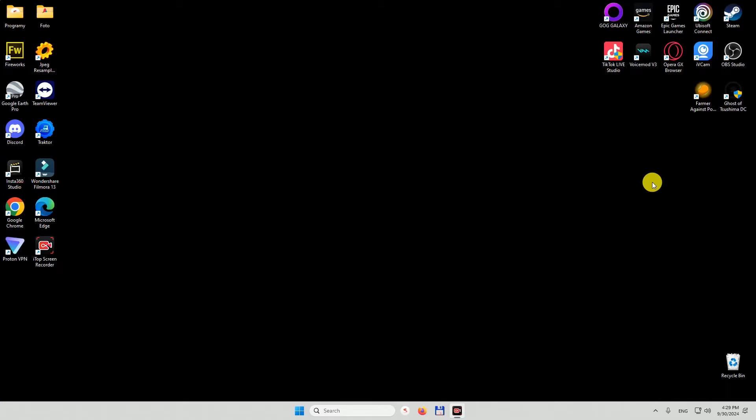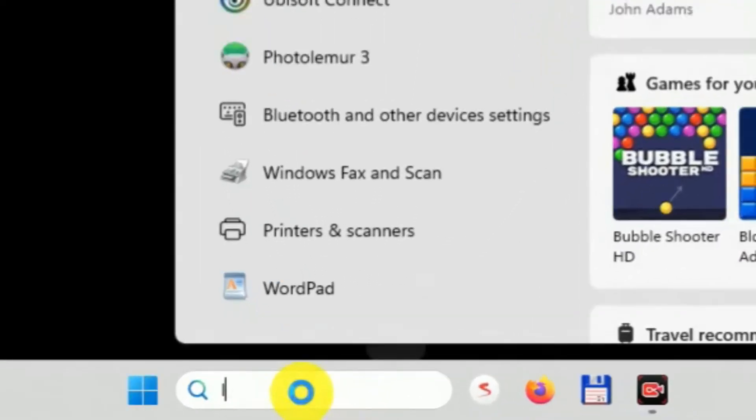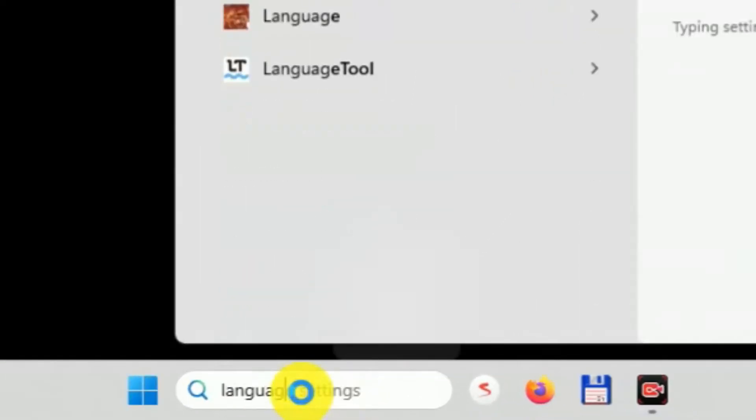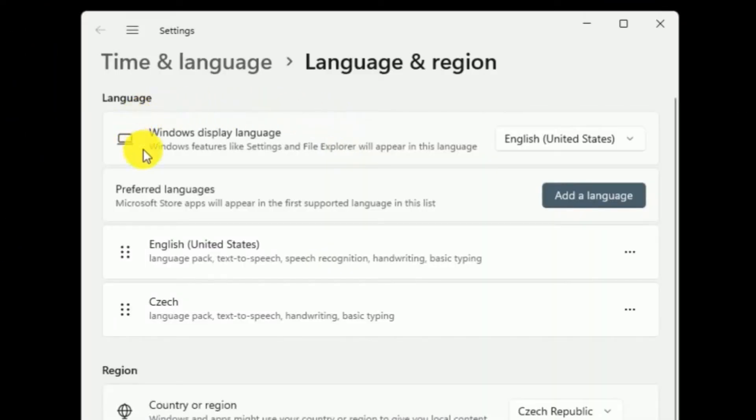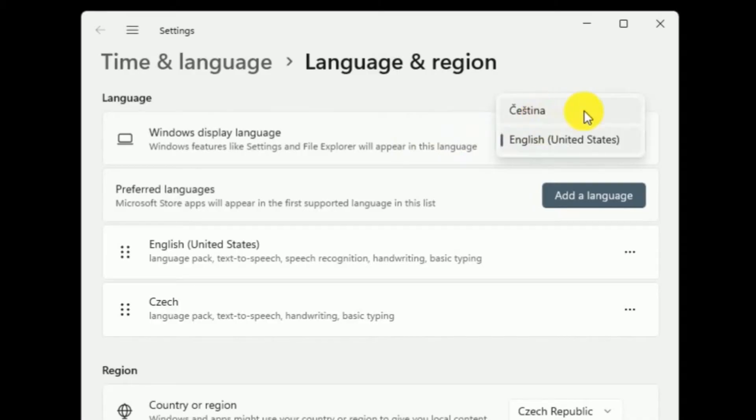It's super easy to change language in Windows 10 or 11. You just go to the search bar, type language or simply translation in your language, and you can see the very first one: Windows display language. Click on it.